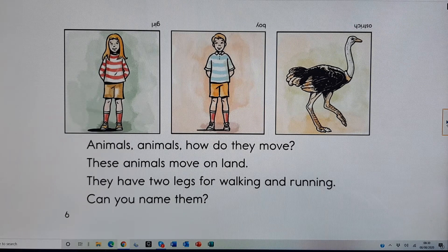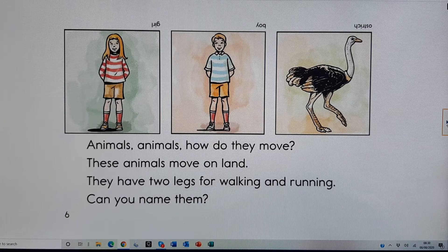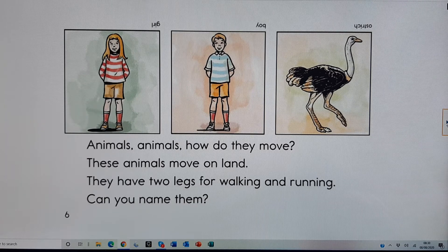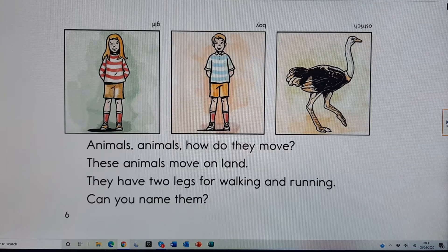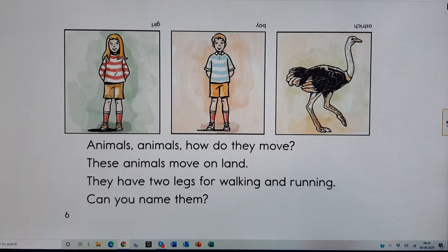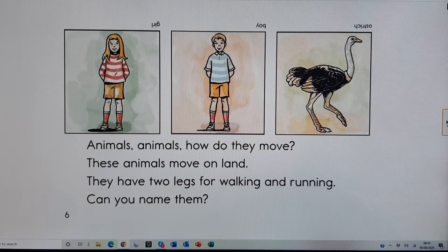Animals, animals, how do they move? These animals move on land. They have two legs for walking and running. Can you name them? Ostrich, boy, girl.